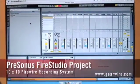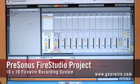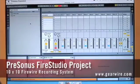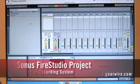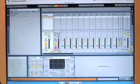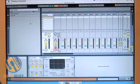Welcome back to GearWire.com. I'm your presenter, my name is Bill Holland, and we are looking at Ableton 7 right now — specifically how to use this with the Fire Studio project from Presonus.